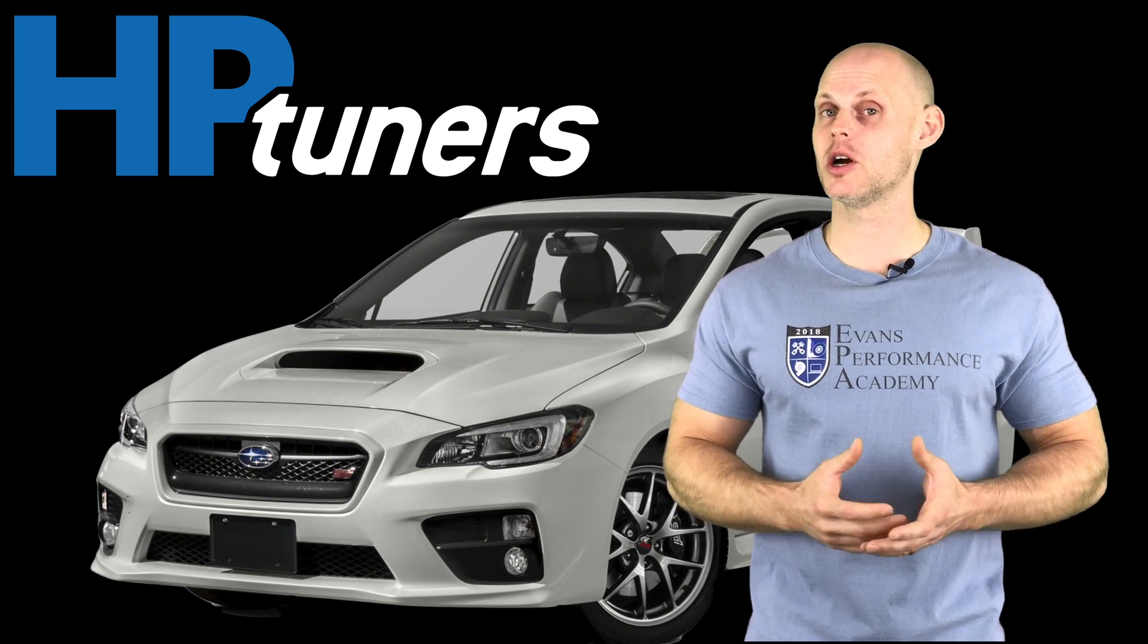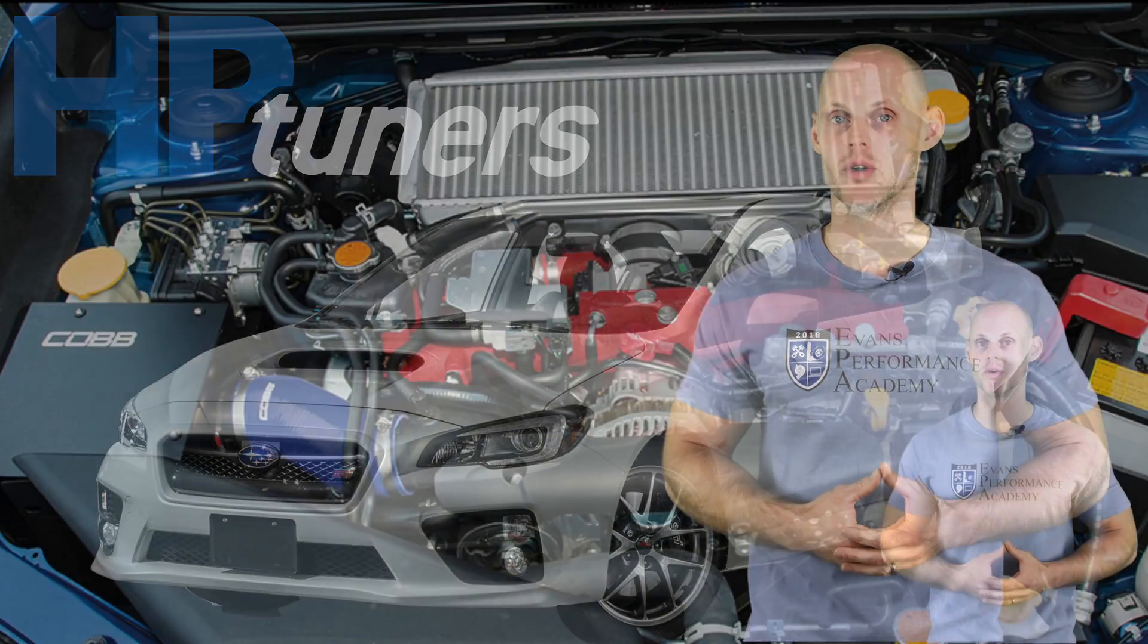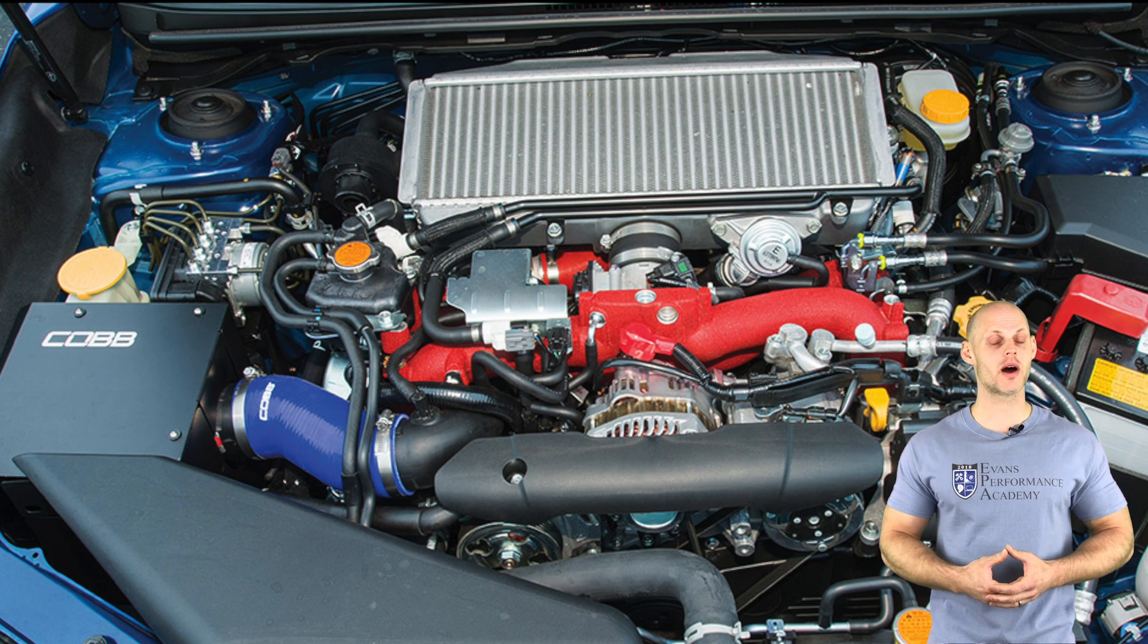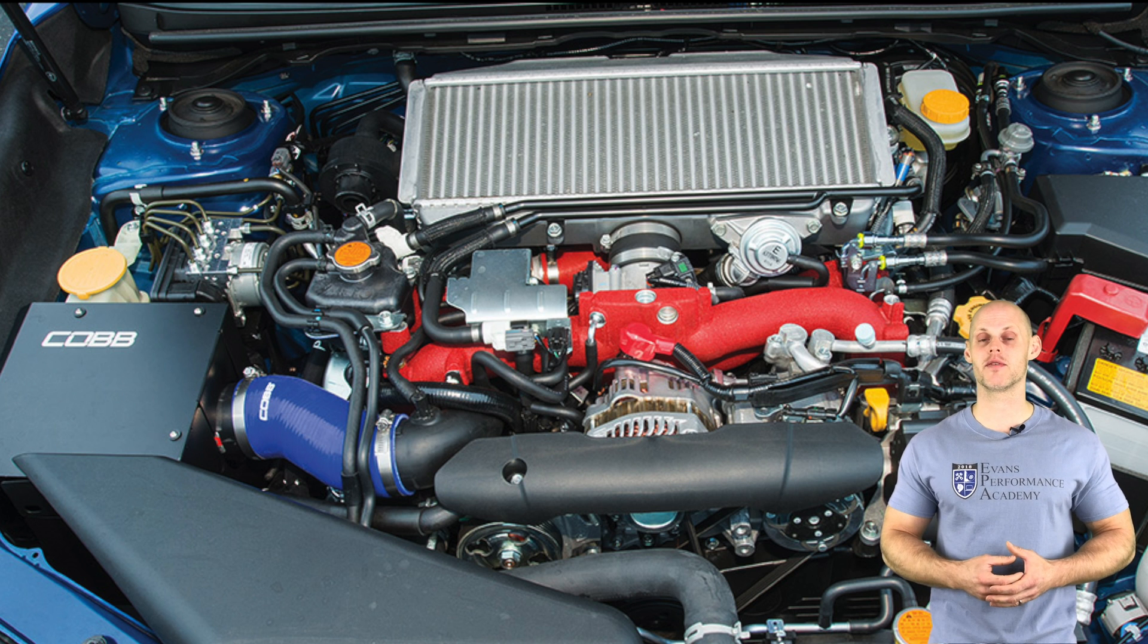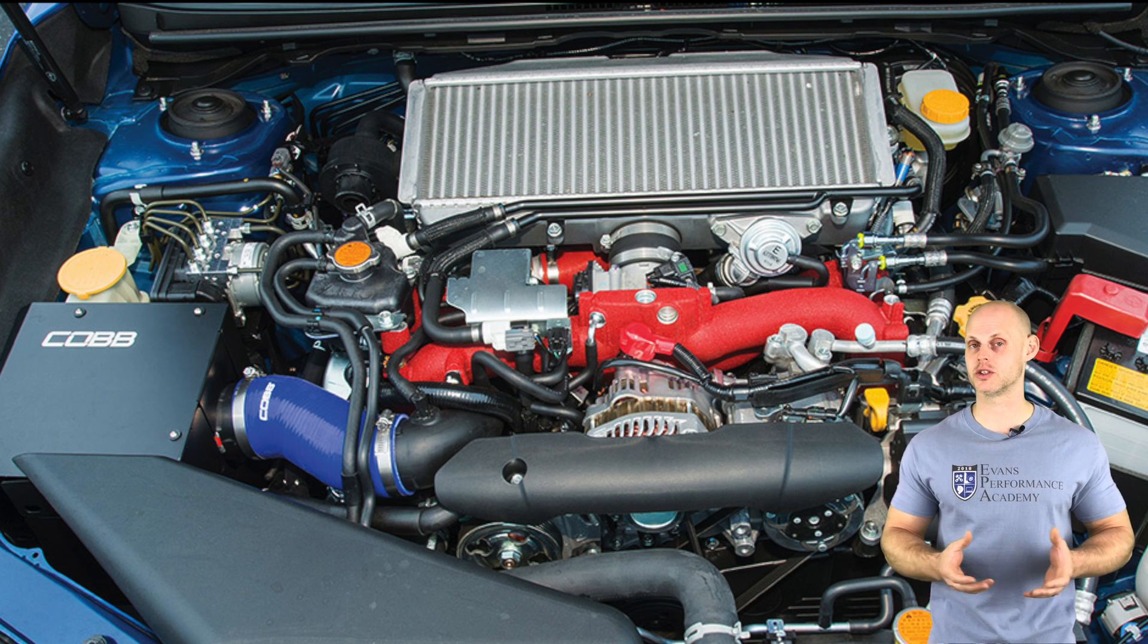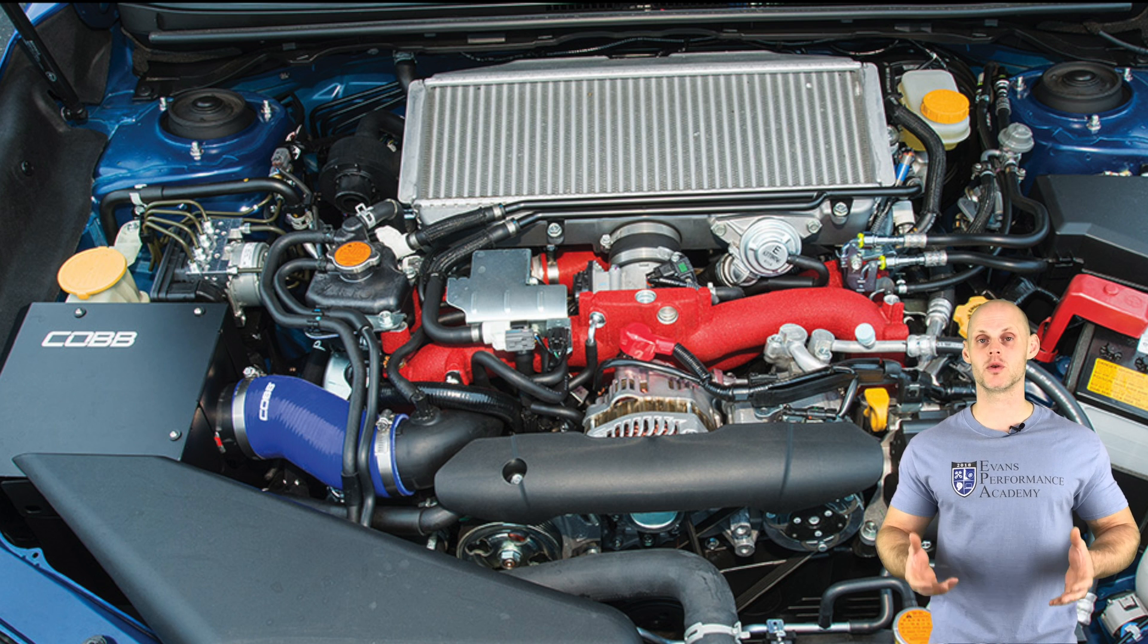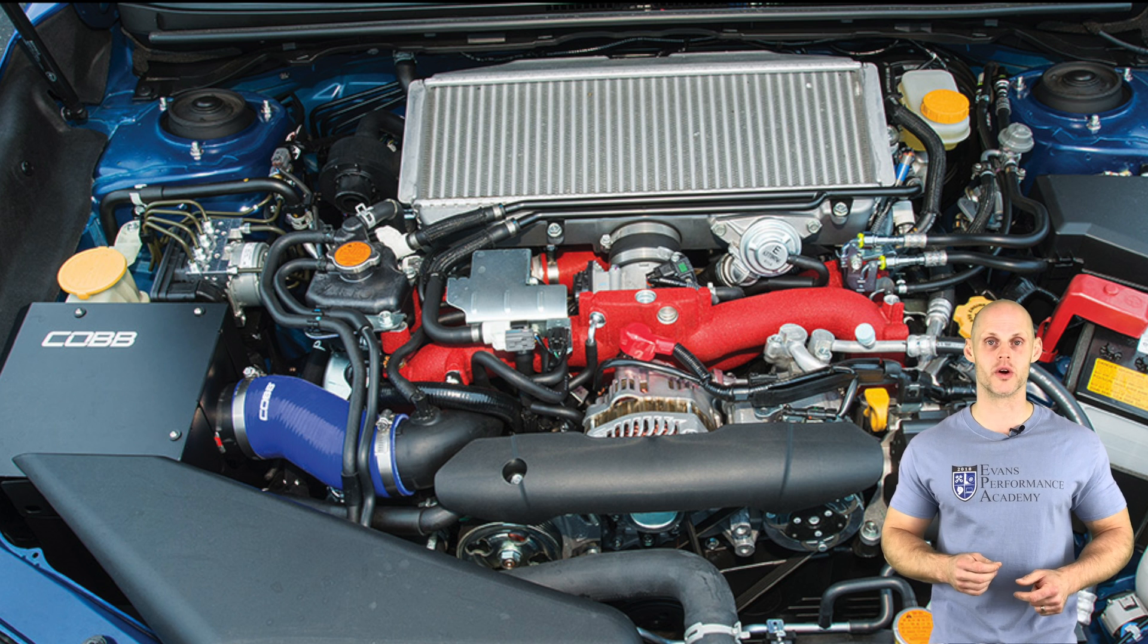Let's jump into some details about this vehicle. We're going to find that it has a Cobb SF intake installed, a 3-inch turbo back exhaust, and a 3-port boost solenoid. The engine is internally stock, the fuel system is stock, and we also have a stock top mount intercooler.